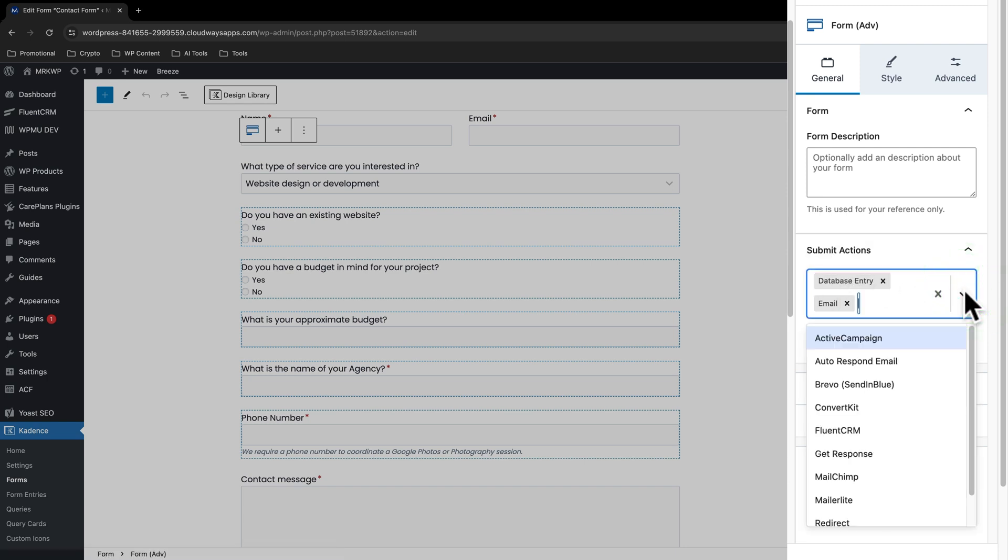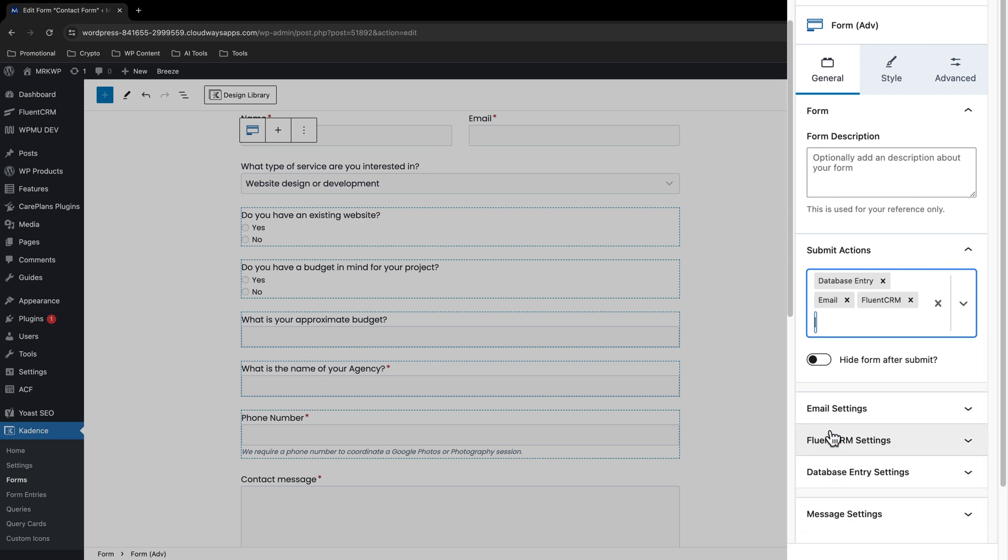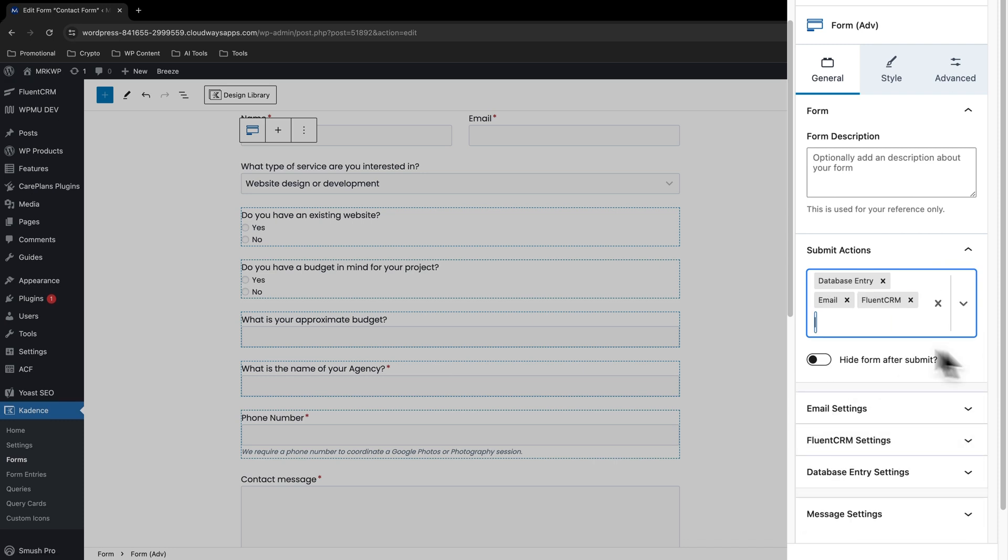And here we want to go to the submit actions. And from the dropdown, we want to select FluentCRM. And that kind of doesn't look like it's done anything, but it has because we've now got this setting further down that gives us the FluentCRM settings.